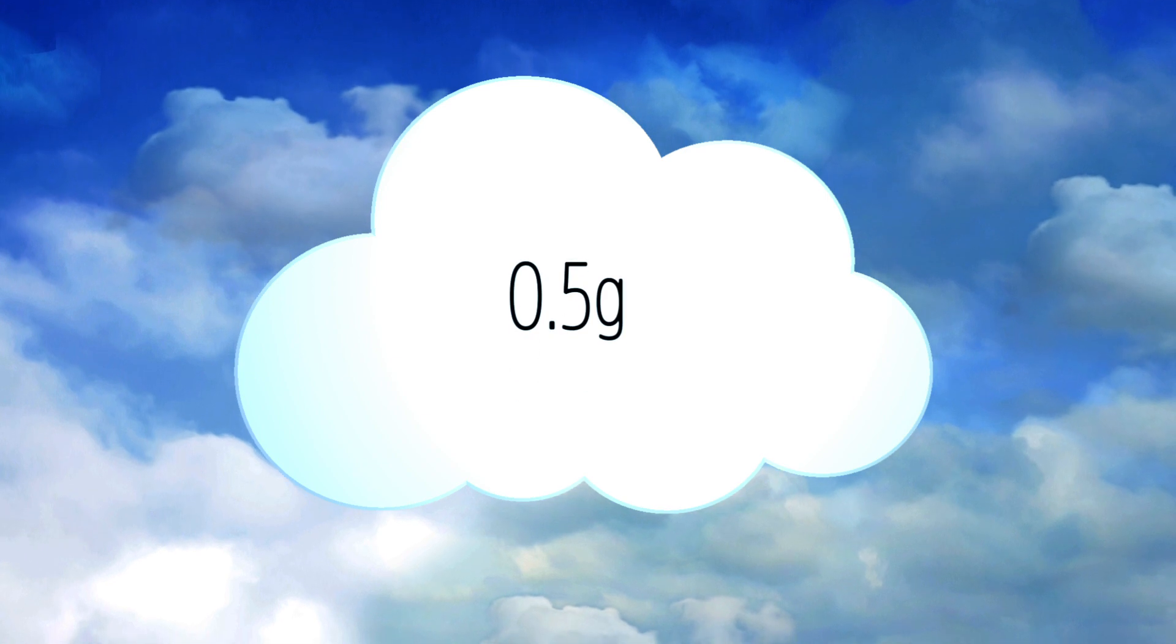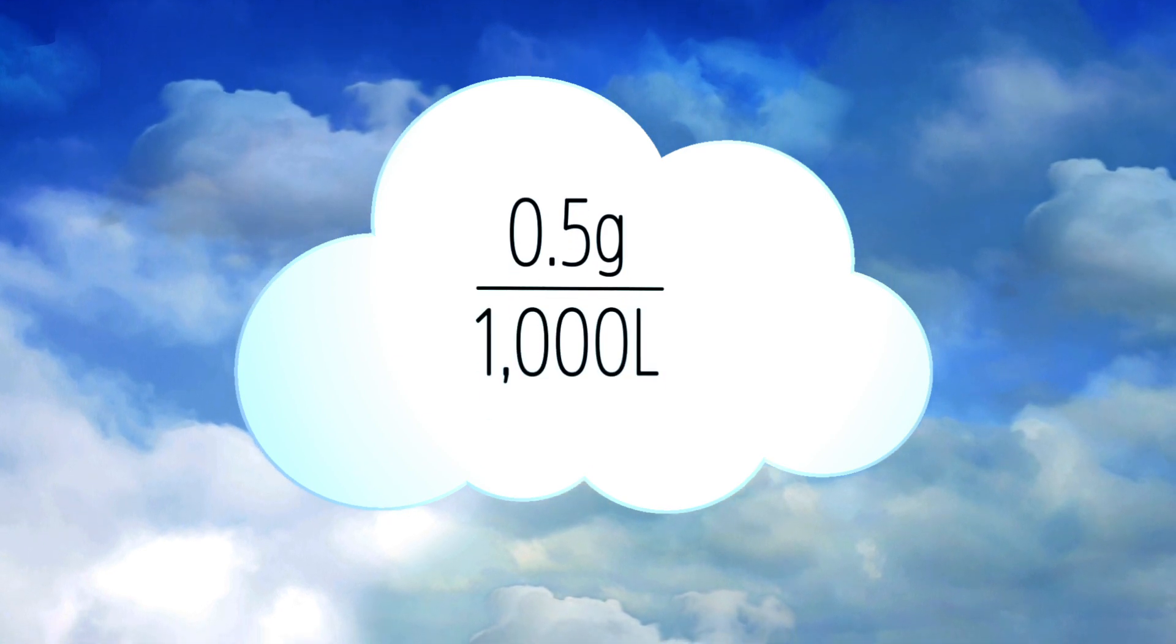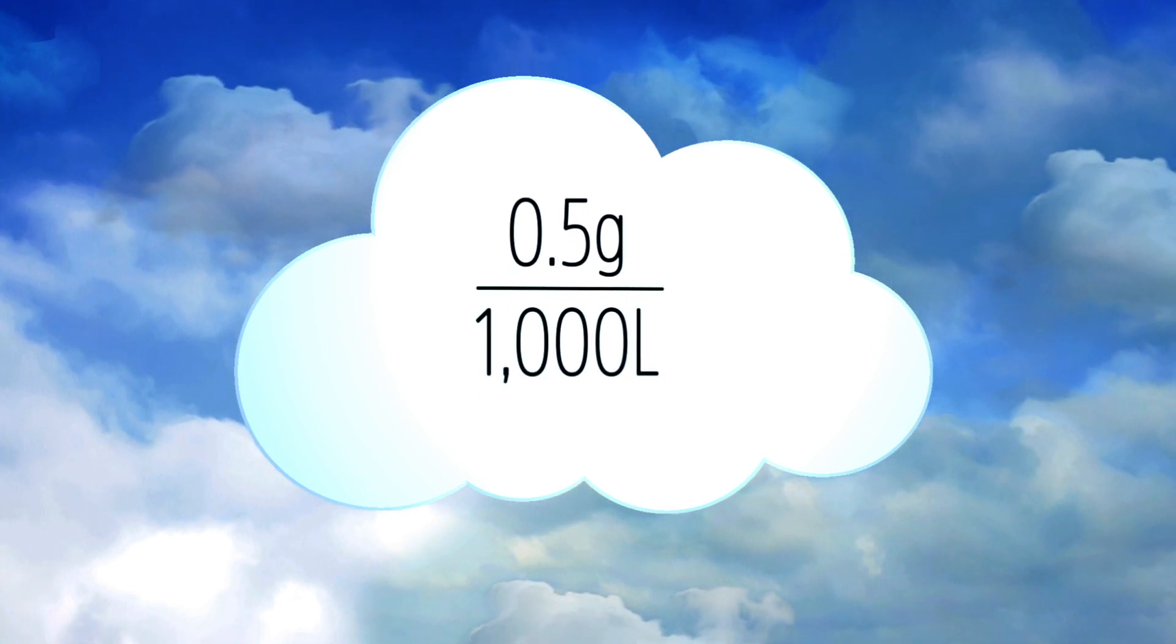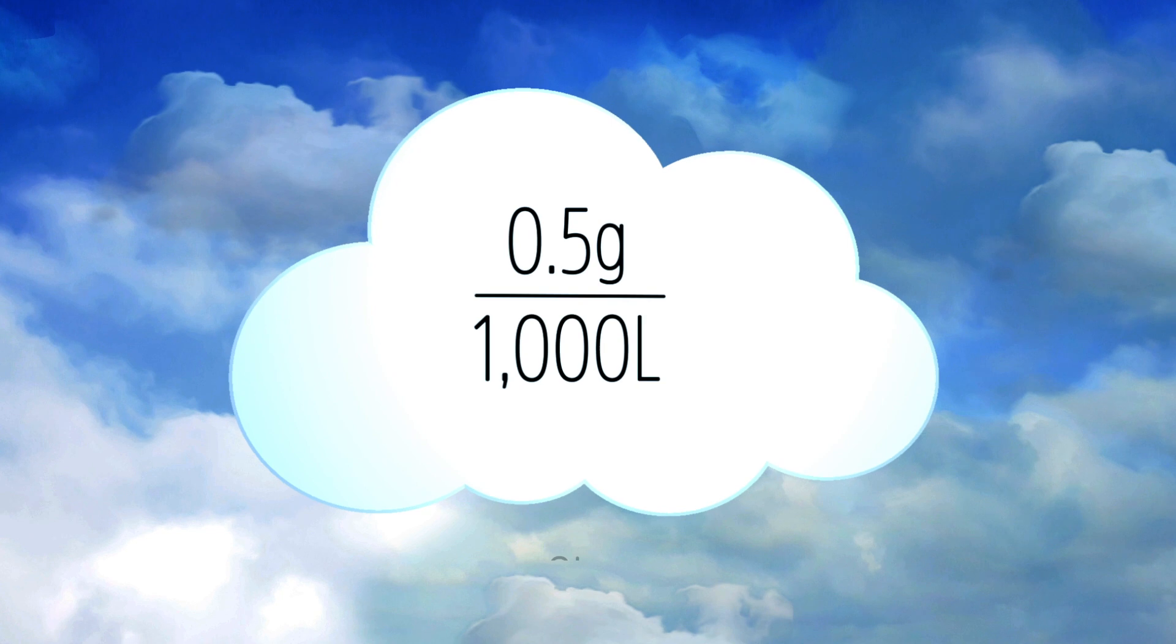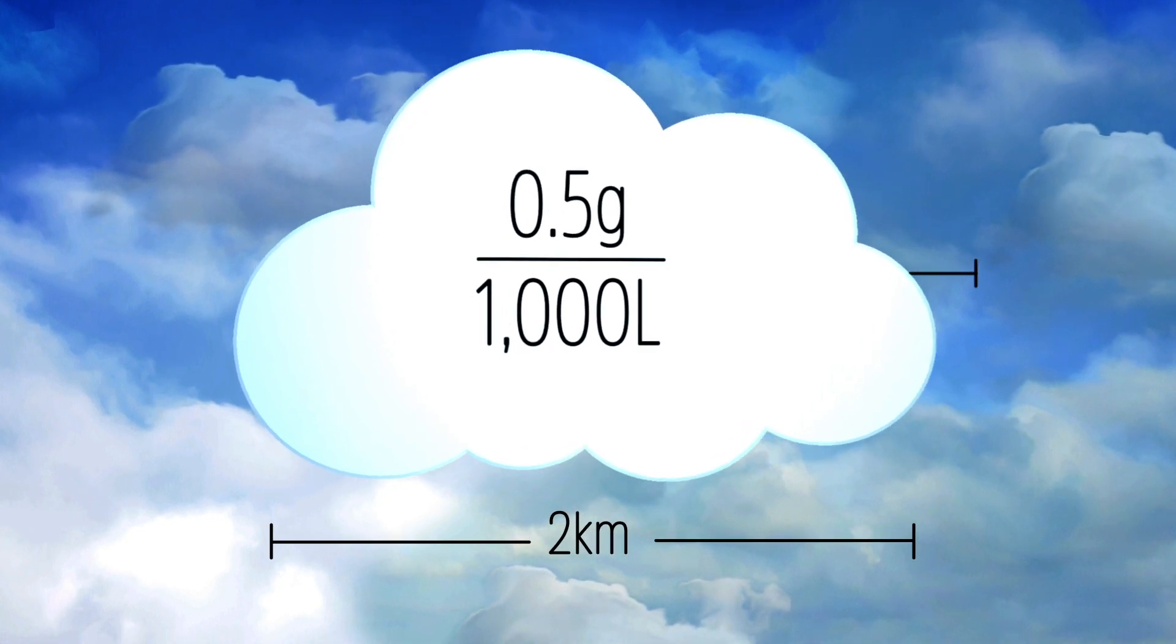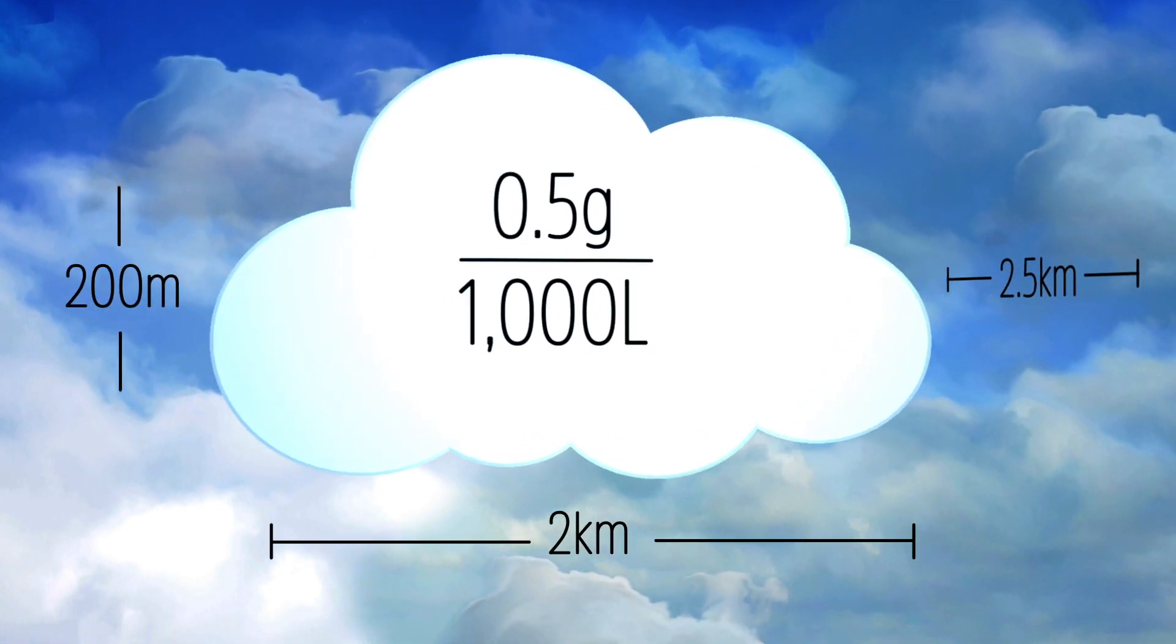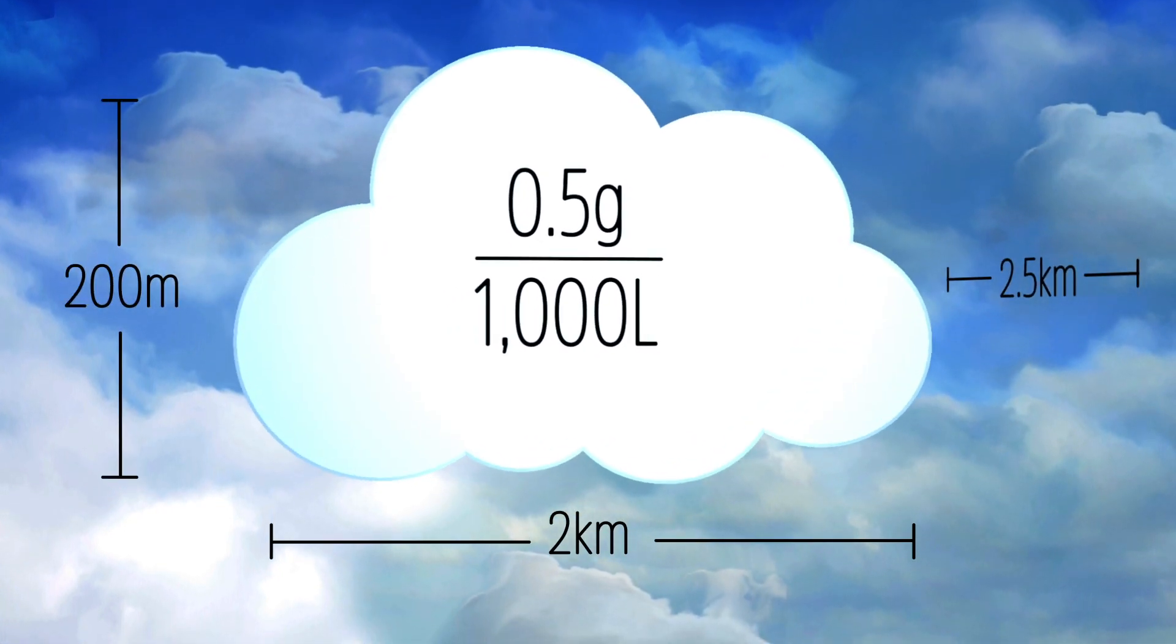Although each individual droplet doesn't weigh much because it's so minuscule, together they add up, a lot. Meteorologists estimate that cumulus clouds have a density of about 0.5 grams per 1,000 liters. The average cumulus cloud is about 2 kilometers across, 2.5 kilometers deep, and around 200 meters tall.